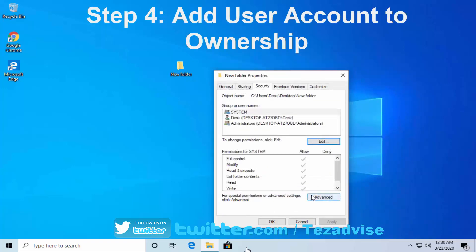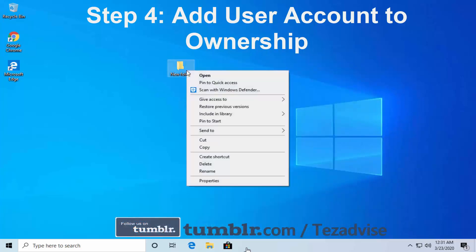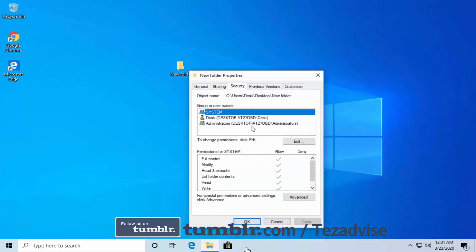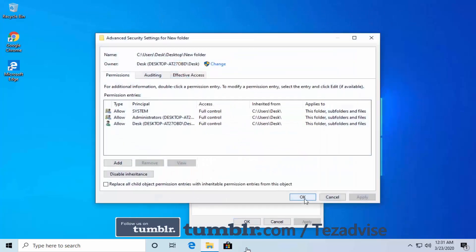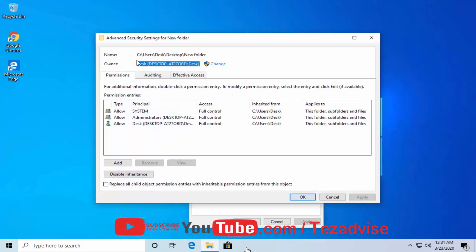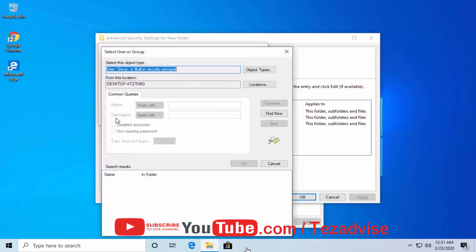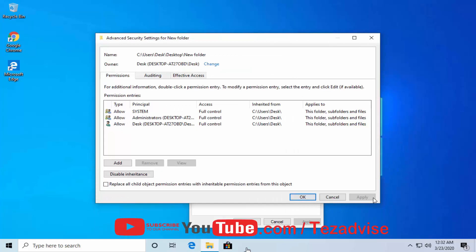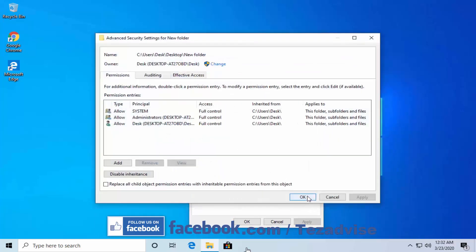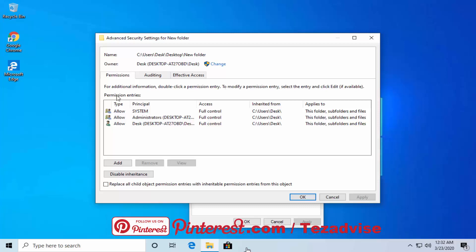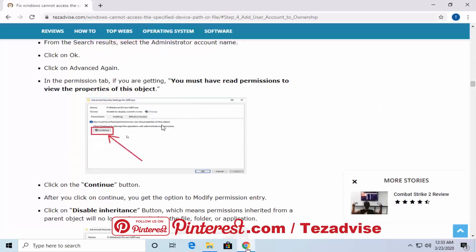Step 4: Add user account to ownership. Do a right-click on the file, click Properties, click Security, then click Advanced. You can see who the owner of the folder is. If no name appears, click Change, then click Advanced, click Find Now, add your account, and click Apply and OK. Then click Advanced again.